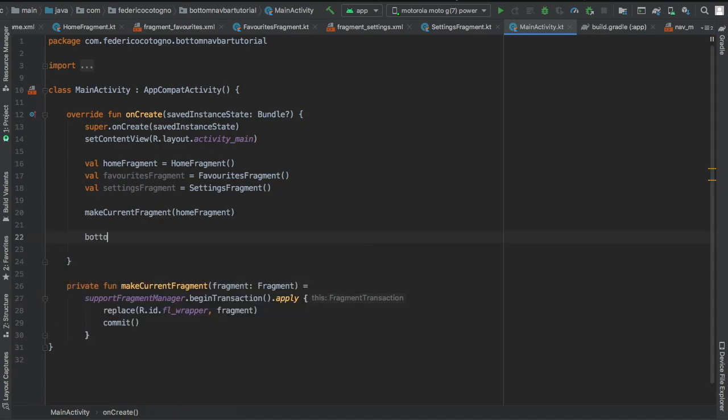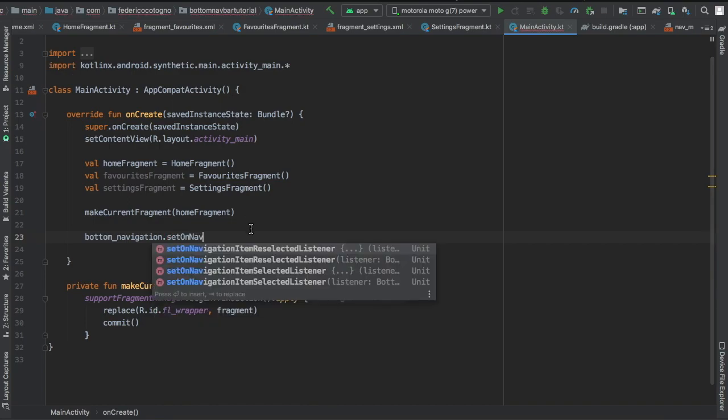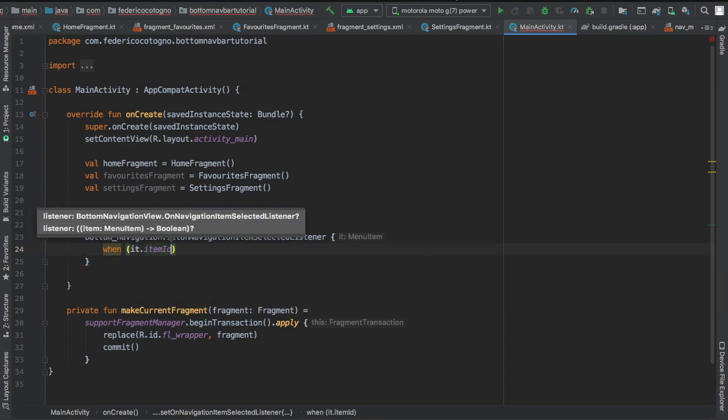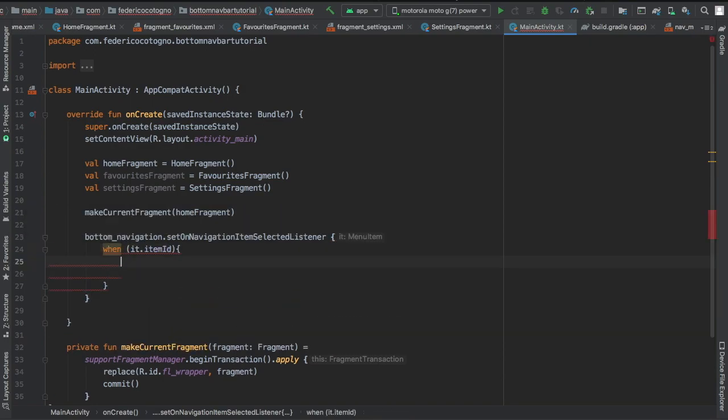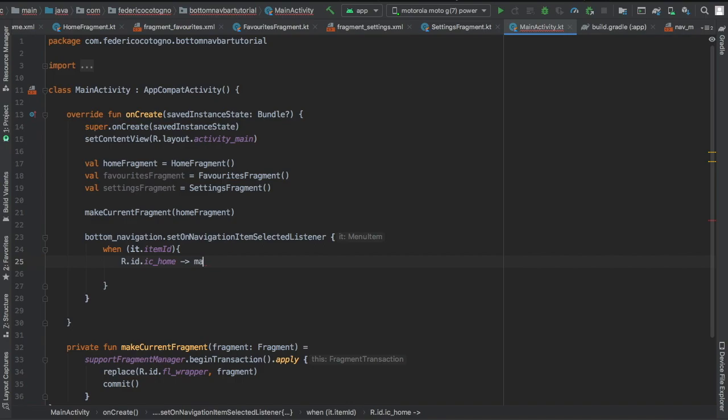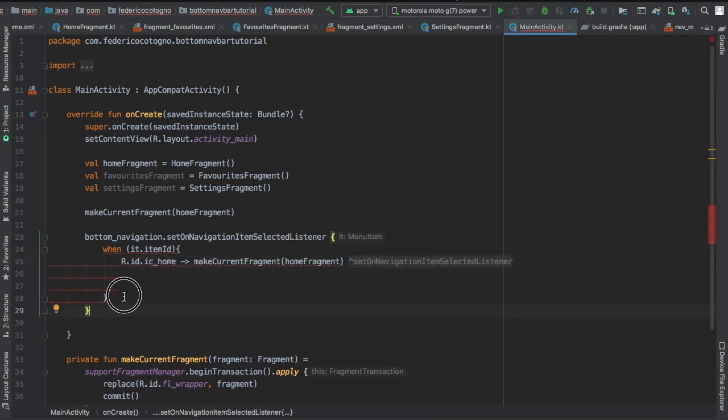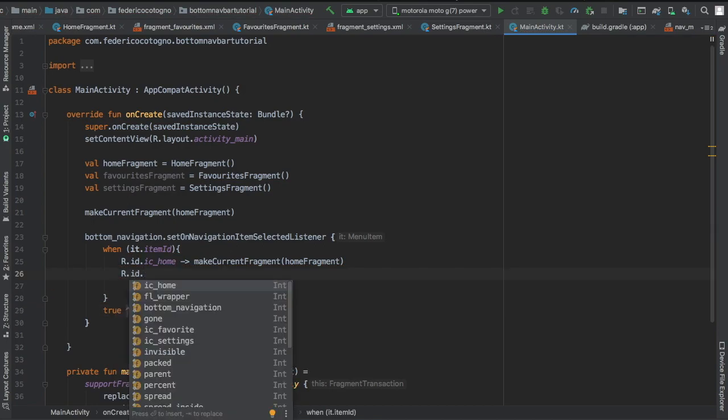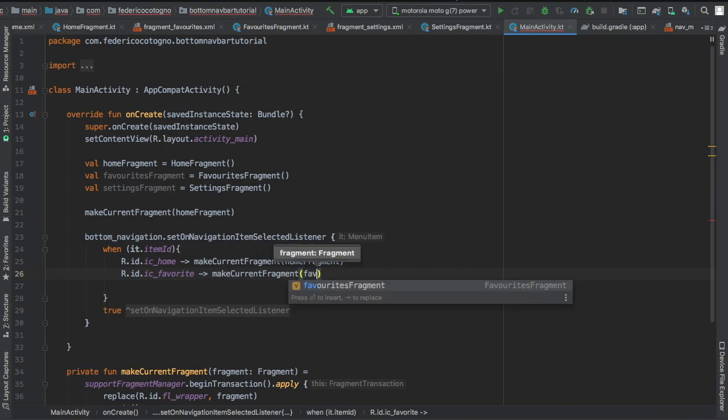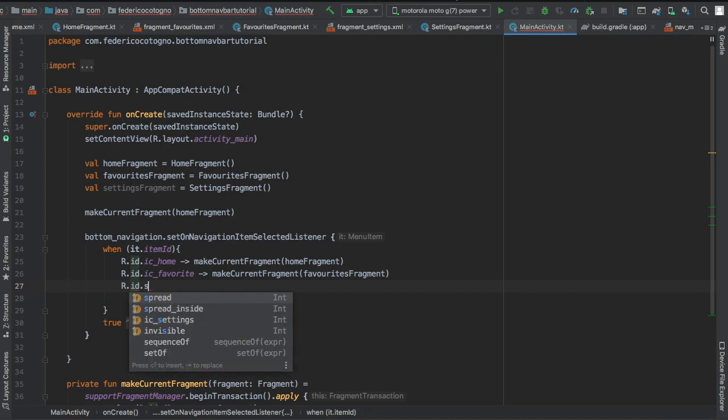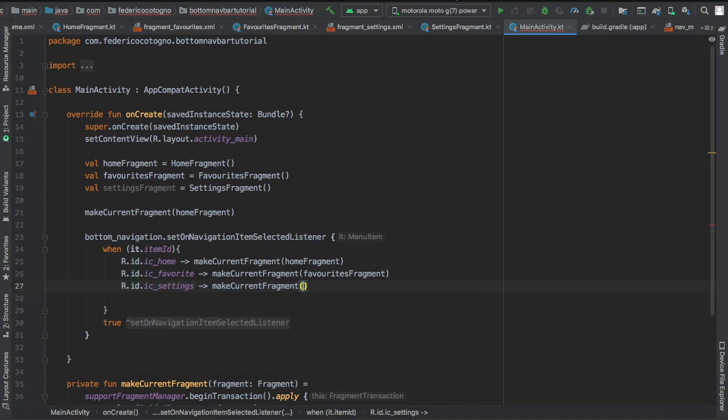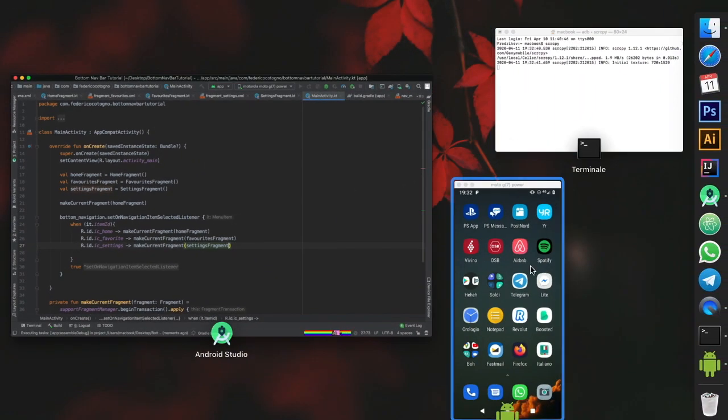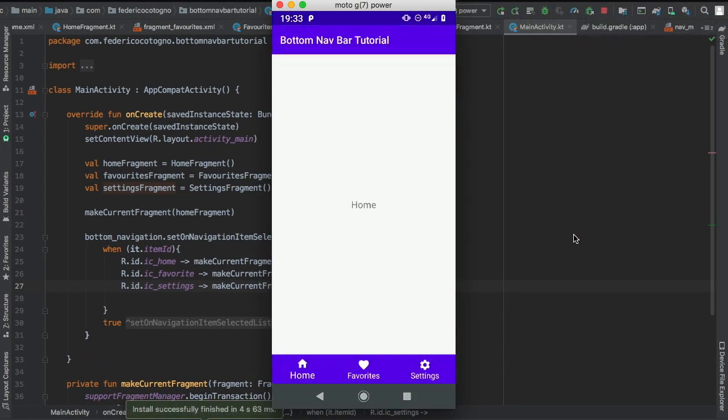And right after that we can actually create our bottom navigation on click listener. And try to make sure you click on navigation on item selected listener because they also have a reselected listener which just messes things up. But then we're going to write when it.itemId is equal to R.id.ic_home, which is the ID for that icon, we're going to make the current fragment the home fragment. And then we're going to do the same for the other two. So every time you click on these it's just going to send you to that fragment. It's going to replace the current fragment with that one and you'll as a consequence see the view that you clicked on. And make sure you return true under the bottom navigation because it just requires it.